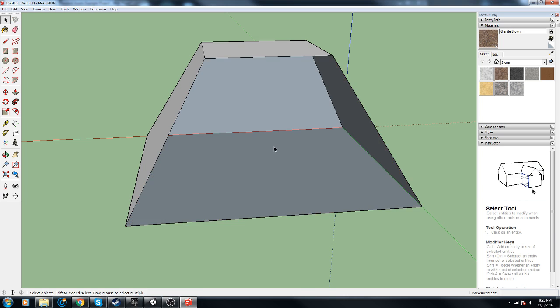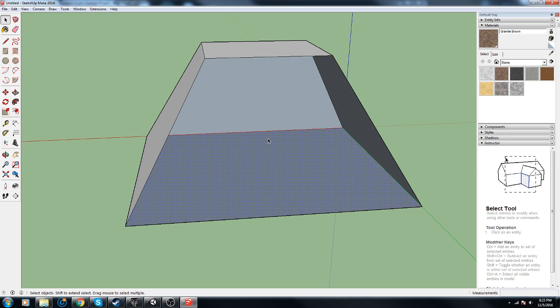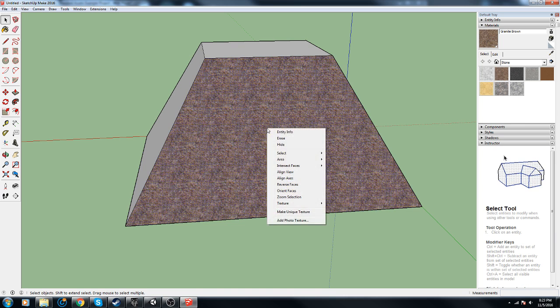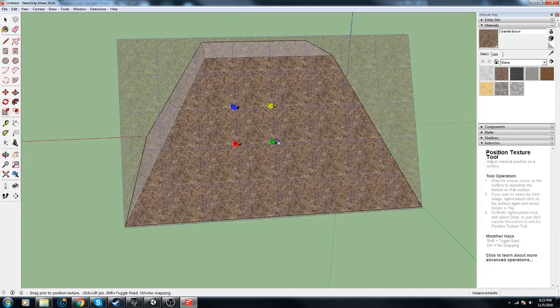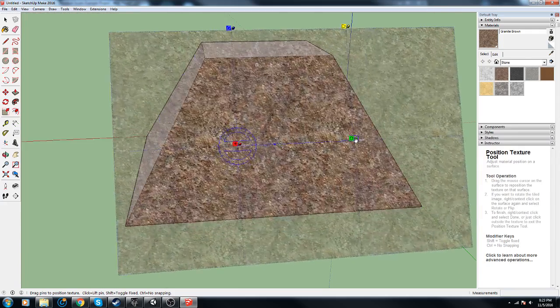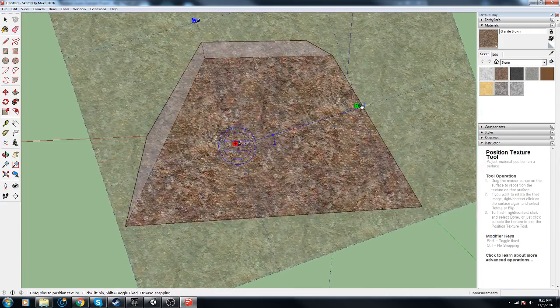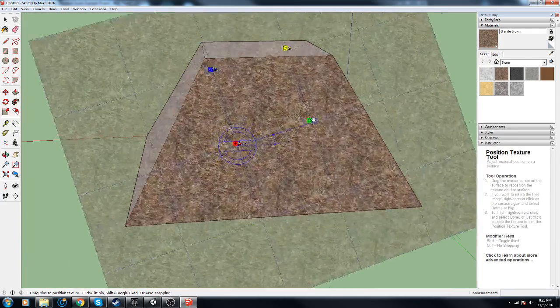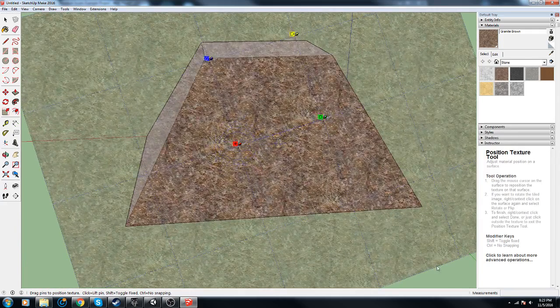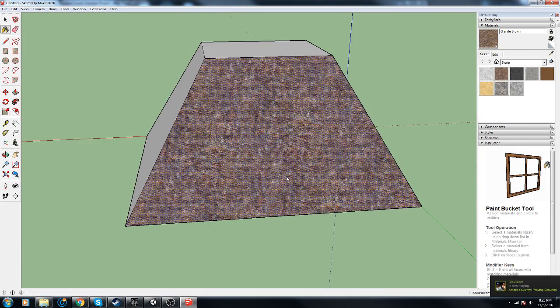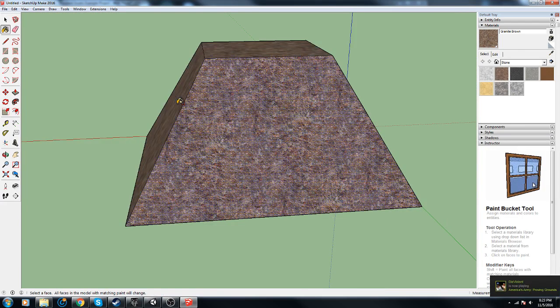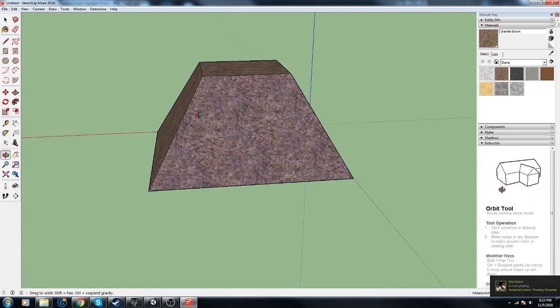Control Z, texture position, yeah why not, we can throw it off a little bit. There we go. B for bucket, Alt, Shift, boom.